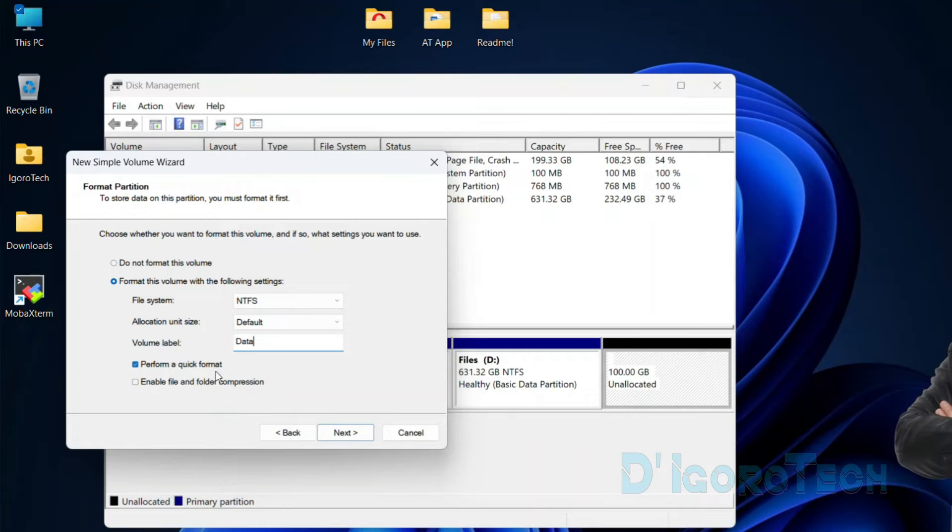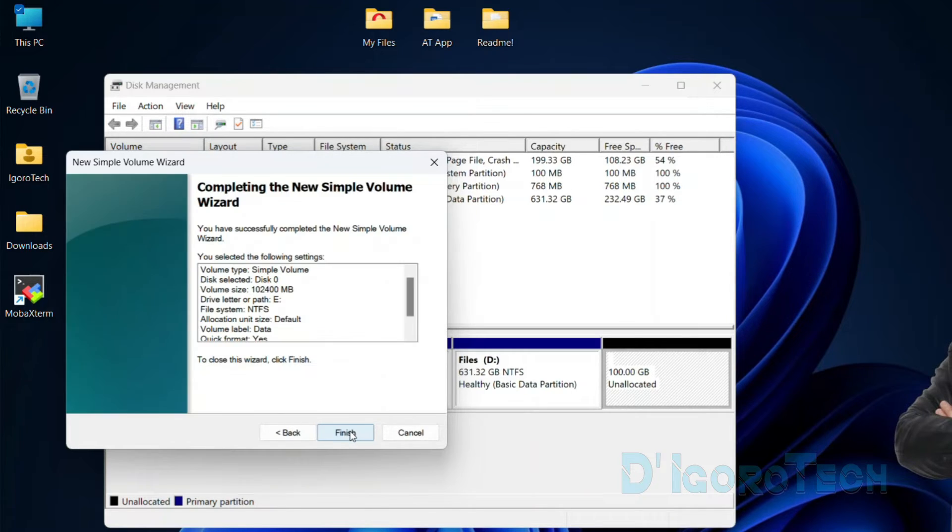Make sure that perform a quick format is enabled. If not, then it will take some time to format this partition. Once everything is set, then click next.